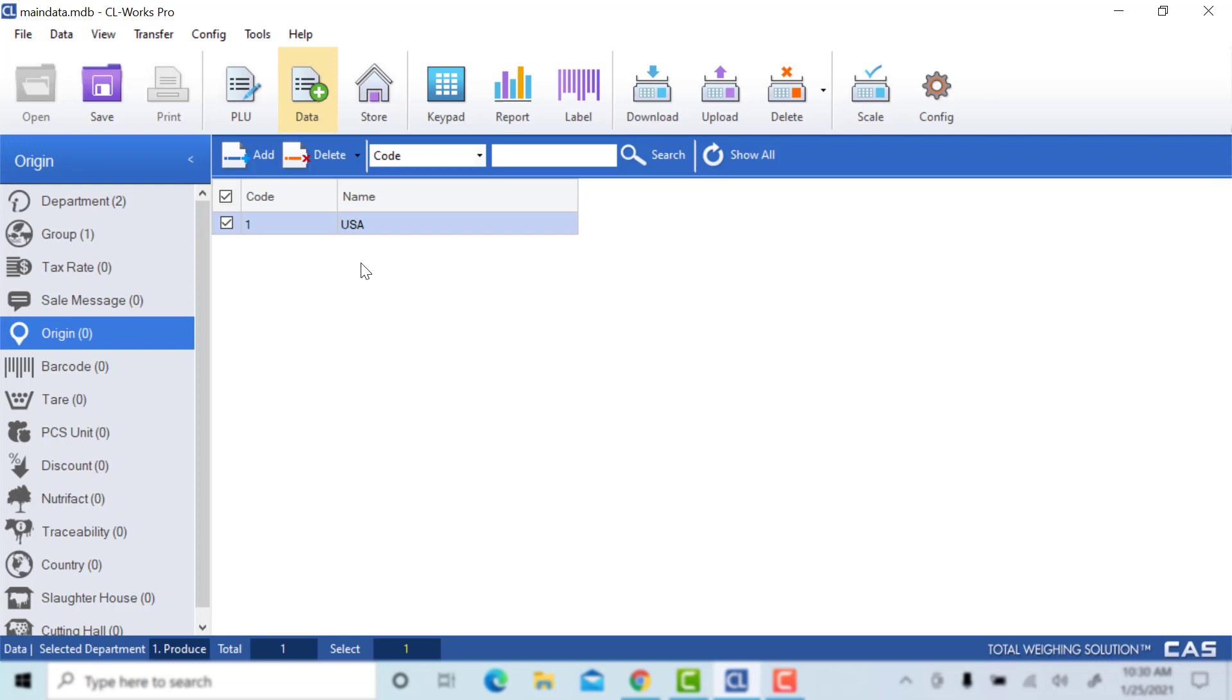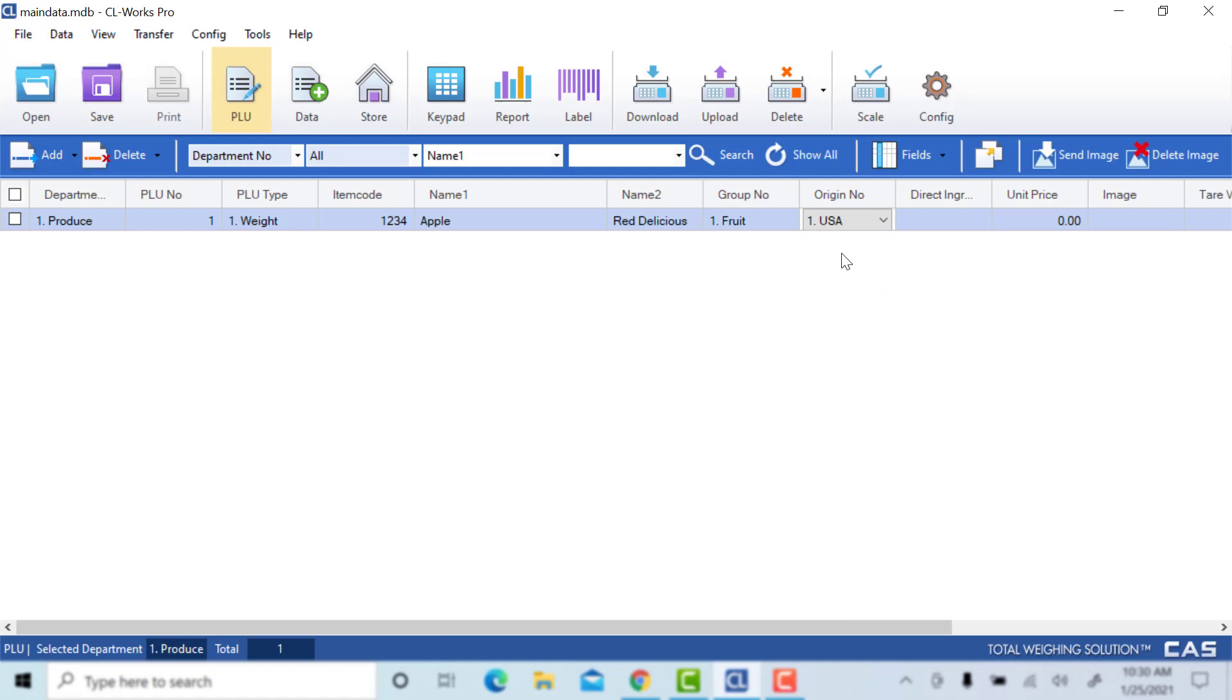For this example, we'll have a country of origin of USA. Make sure you save. Now there will be a selectable USA origin number.